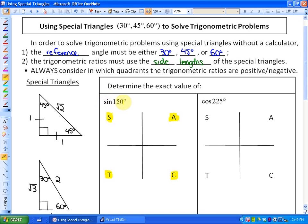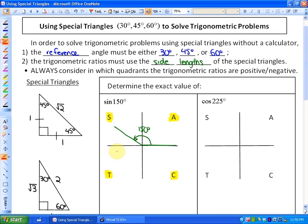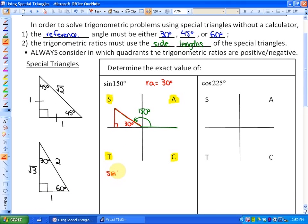This question says: determine the exact value of sine 150 degrees. 150 degrees does not fit within a triangle, however we can use its reference angle. If we think about a standard position angle of 150 degrees, its reference angle is 30 degrees. So here's 150 degrees, and we know that its reference angle is 30 degrees. Using that reference angle and the reference triangle, sine of 30 would be opposite over hypotenuse, which is 1/2.